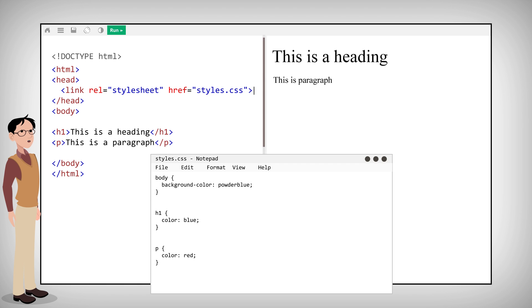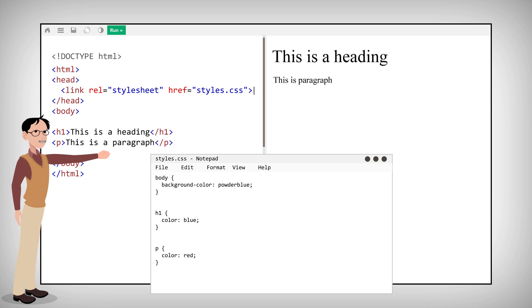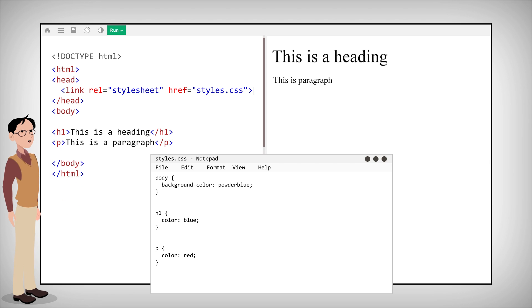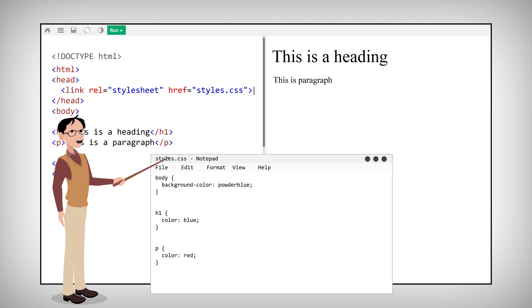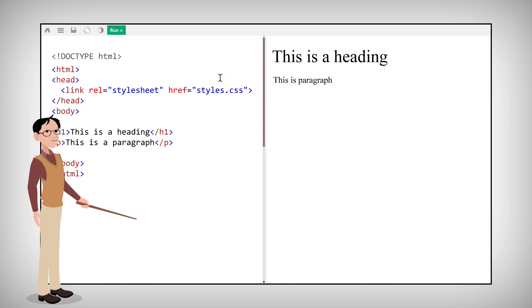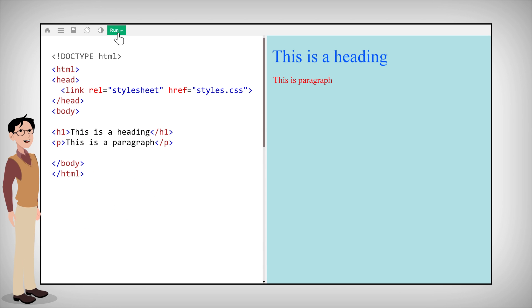An external style sheet can be written in any text editor, but the file must not contain any HTML code. It also must be saved with a .css extension. It should end up looking like this.